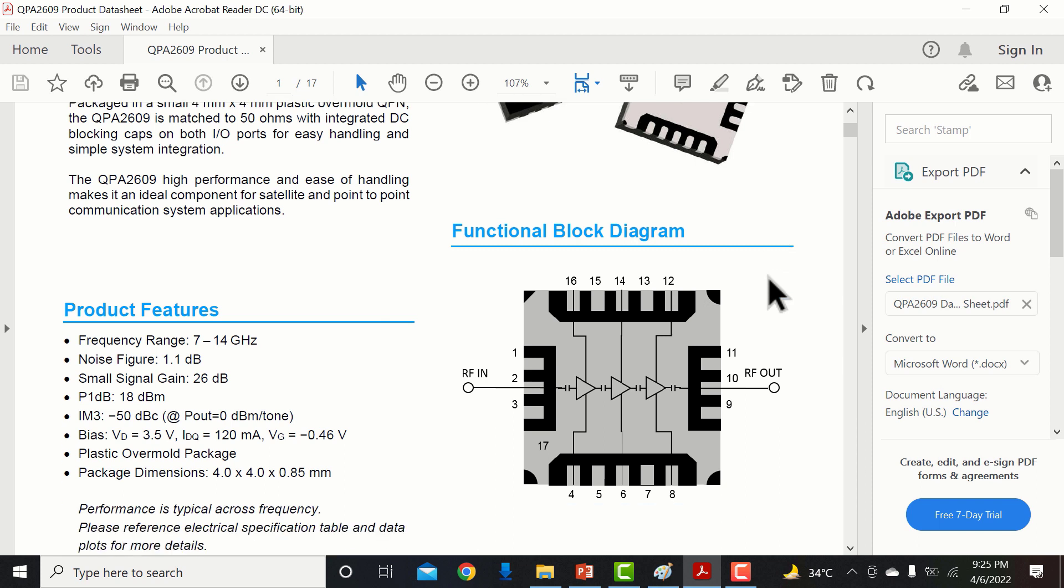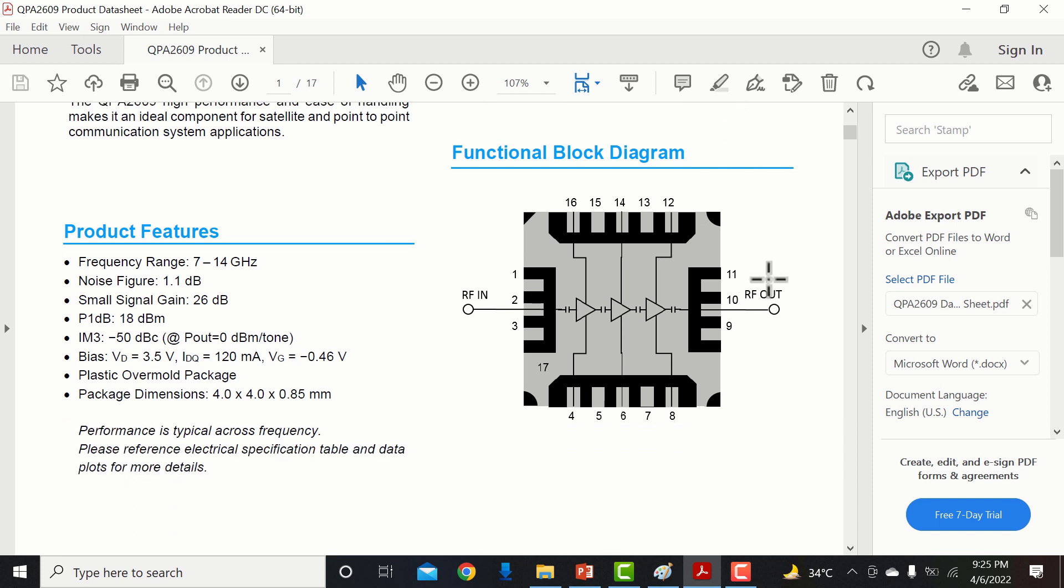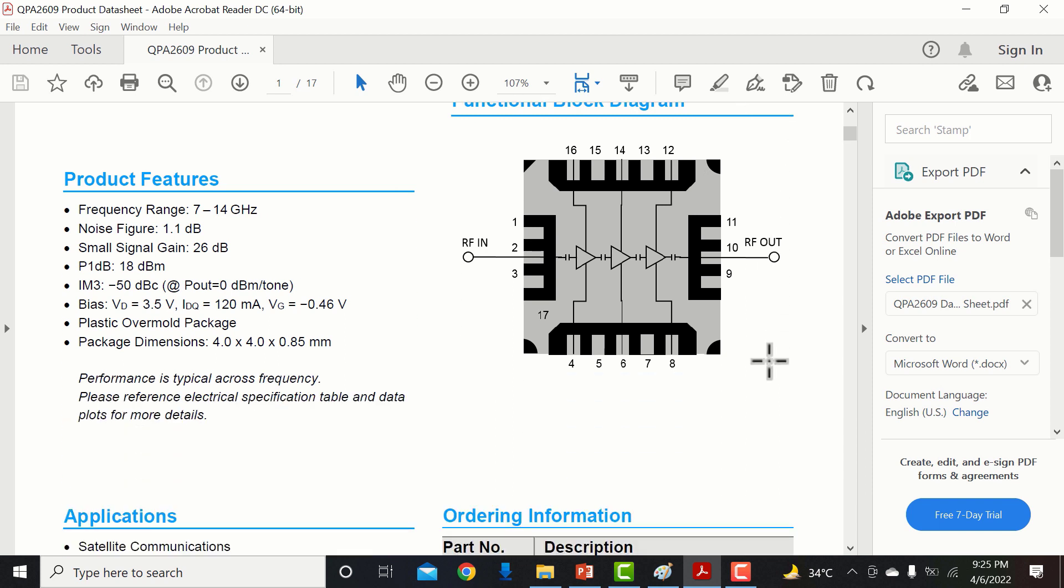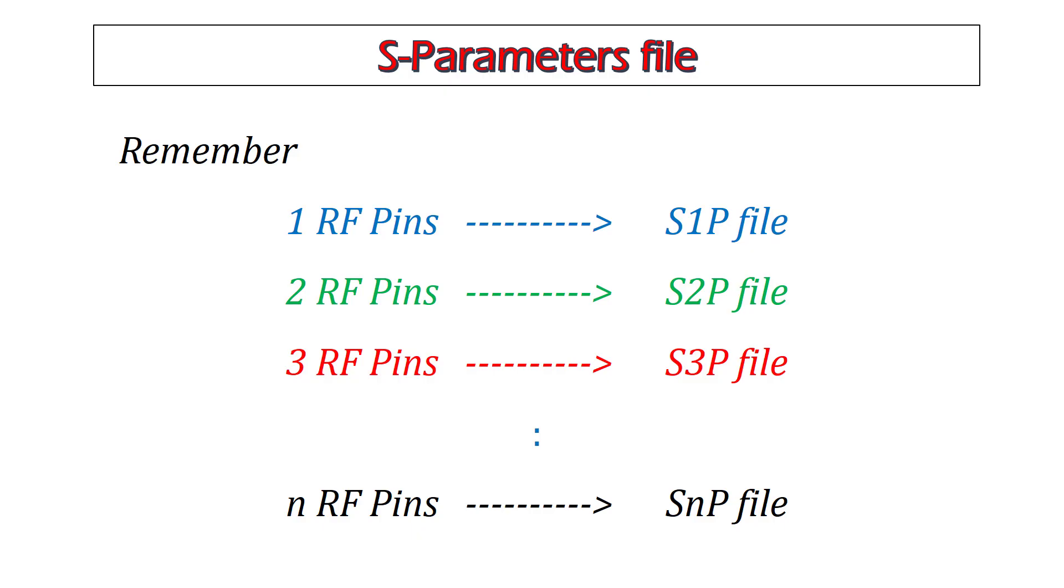As this LNA has two RF pins, its S-parameter file would be S2P. Remember, if an RF IC consists of 3 RF pins, then its S-parameter file would be S3P, and if an RF IC consists of N RF pins, then its S-parameter file would be SNP.